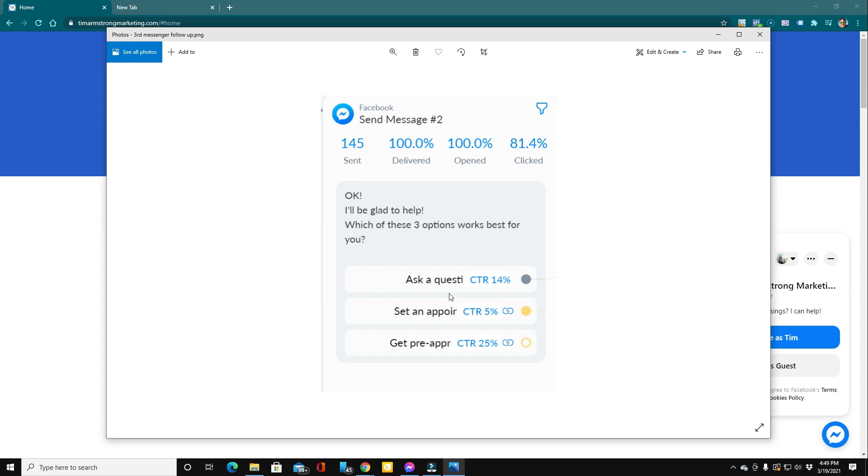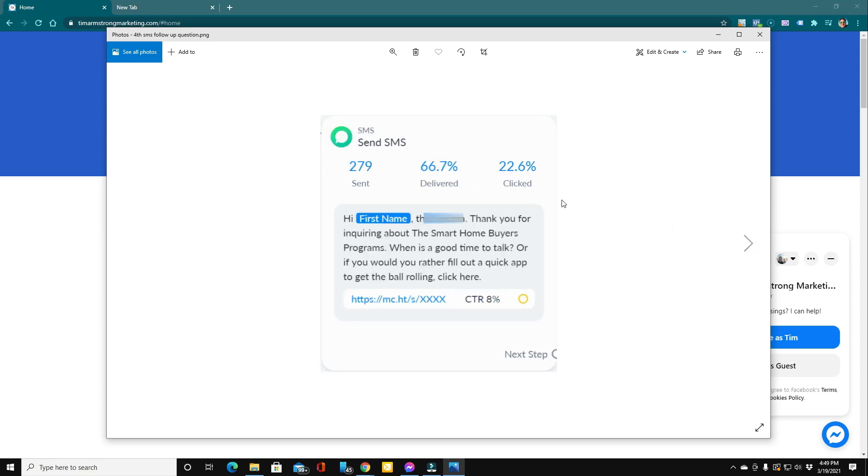Now, this is just the first round of follow up. We also do one more follow up via text. Here you can see this was sent 279 times and 22.6% of people clicked our online application here because we ask, hey, when is a good time to talk? Or if you'd rather fill out a quick app to get the ball rolling, click here.